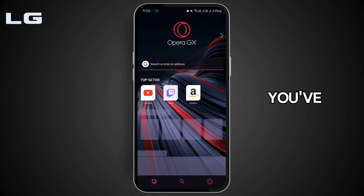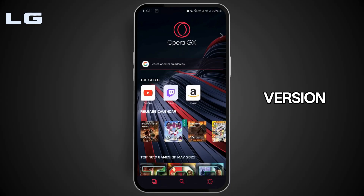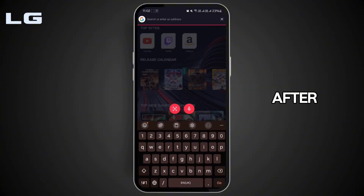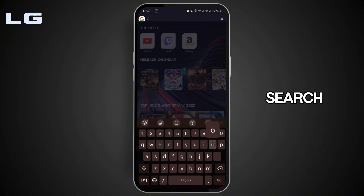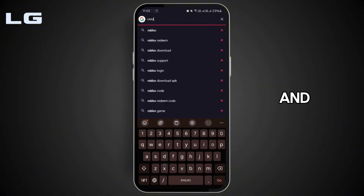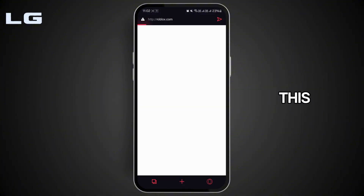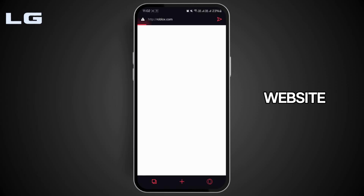First of all, you need to make sure that you've installed the latest version of Opera GX on your mobile device. Then after, go to the search bar and type in roblox.com. This will take you to the official website of Roblox.